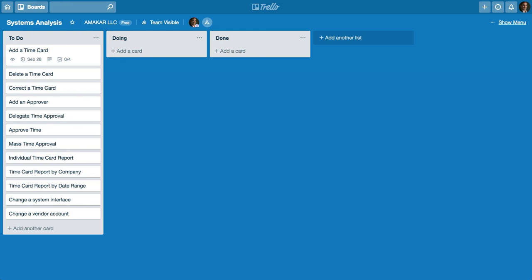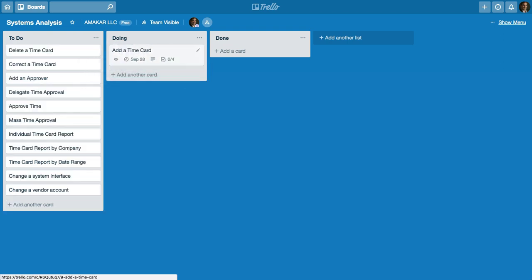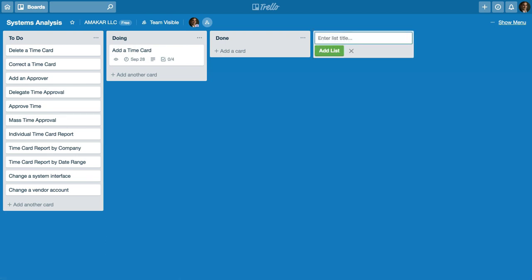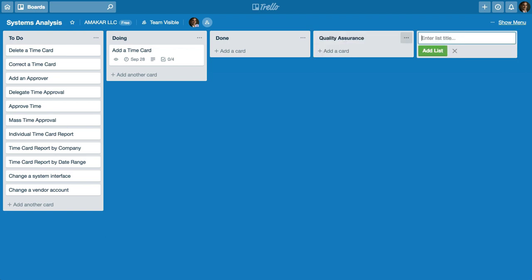So in another case as you get into your systems analysis and eventually implementation, you may want to move a card into the doing column and then when that's actually done we may have another list here called QA or quality assurance. This is where we'll actually do our testing.